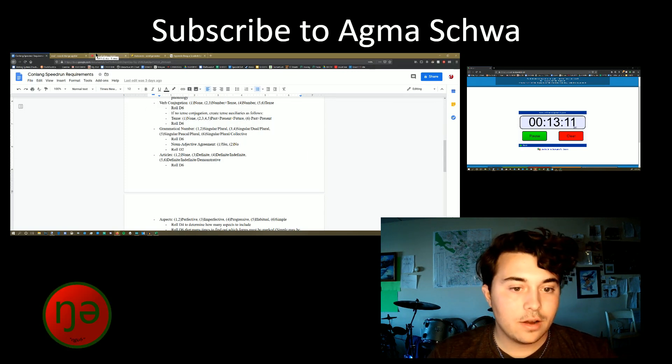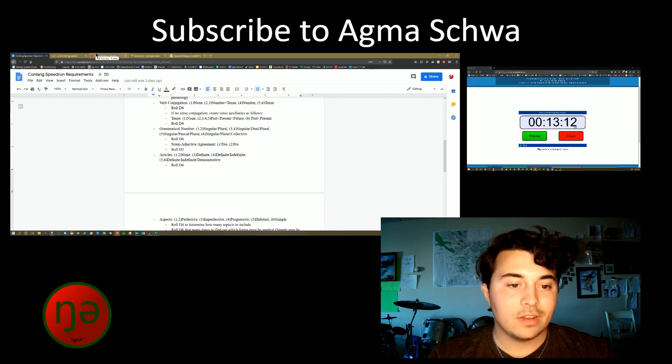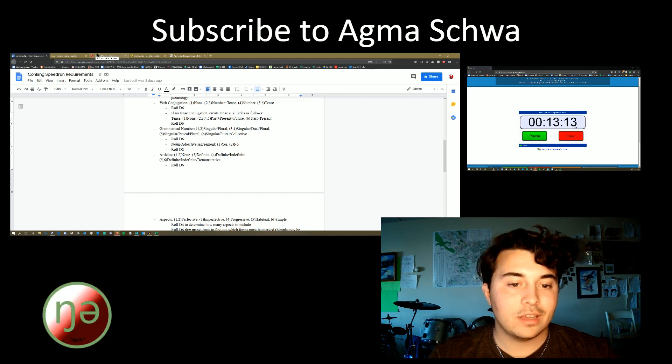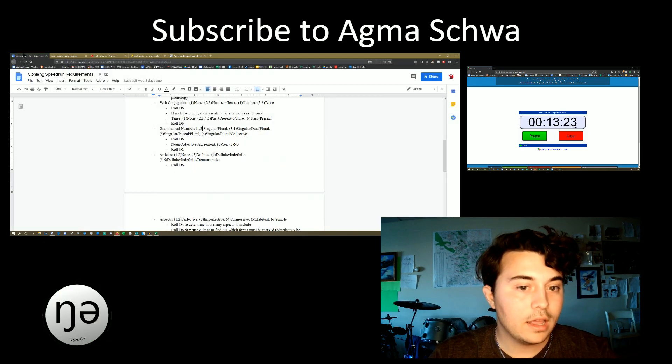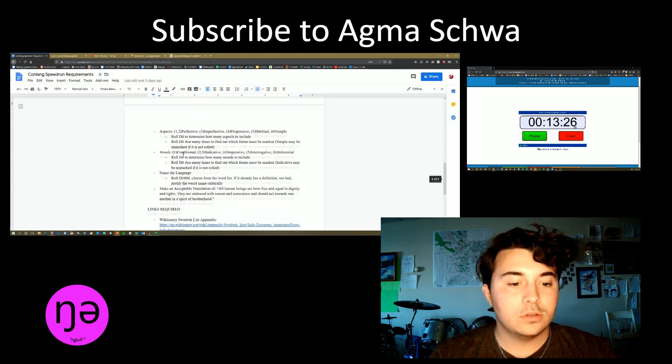Articles. Are we going to have none? Are we going to have definite, definite, indefinite, definite, indefinite, and demonstrative? One. No articles. Cool.